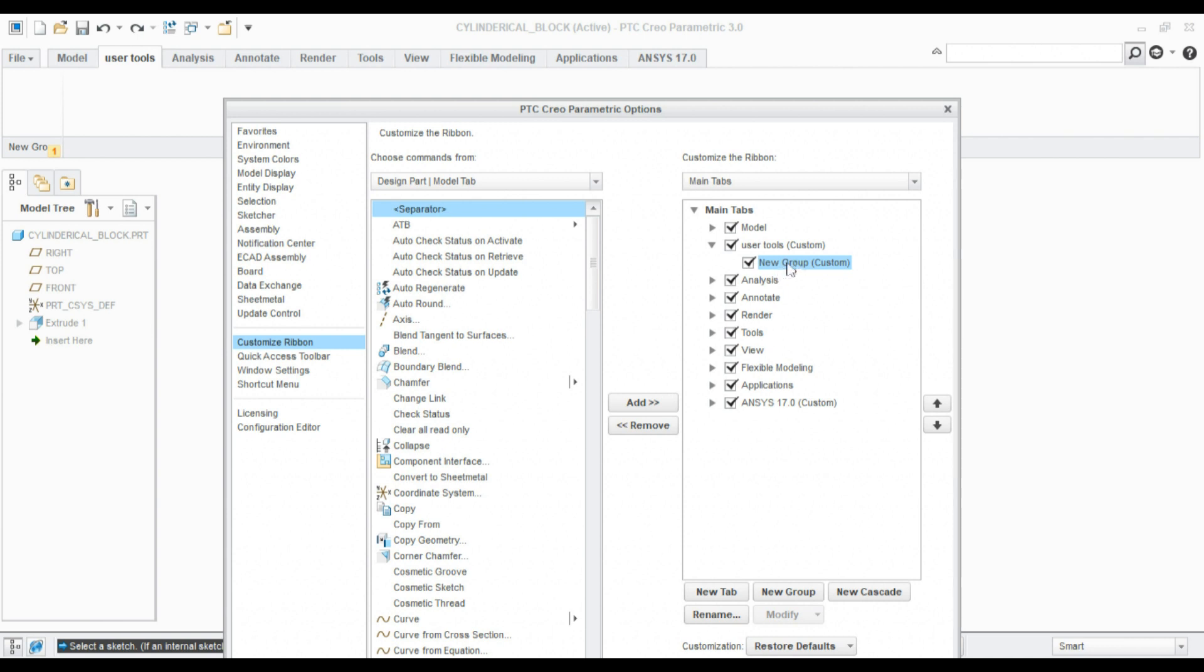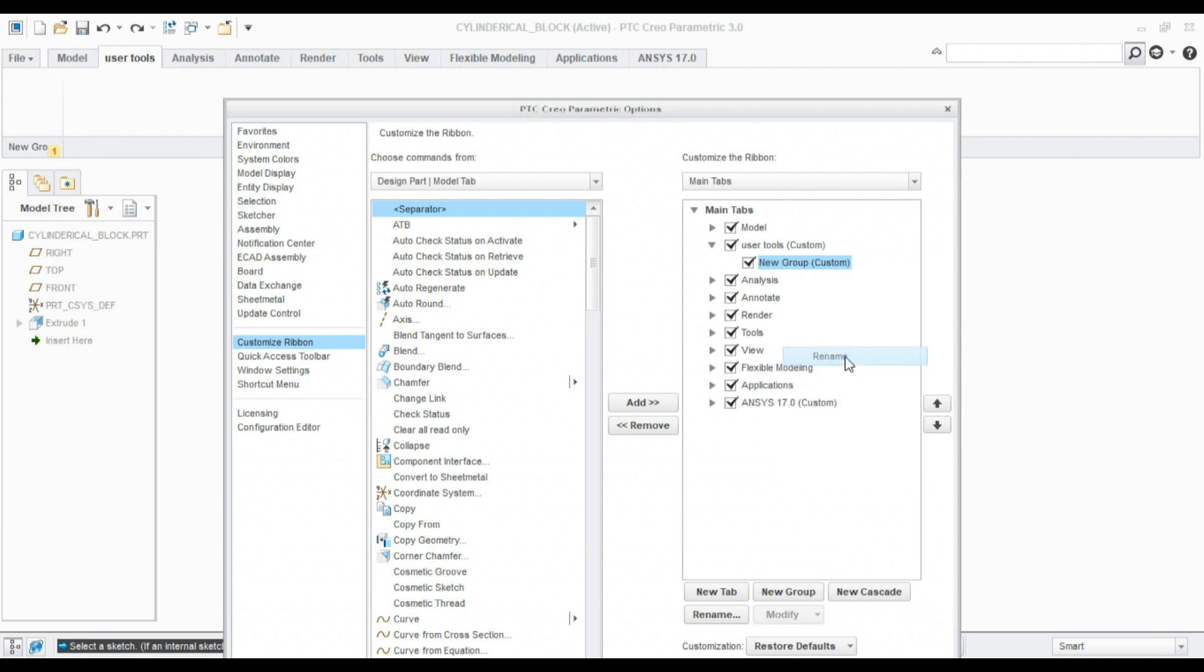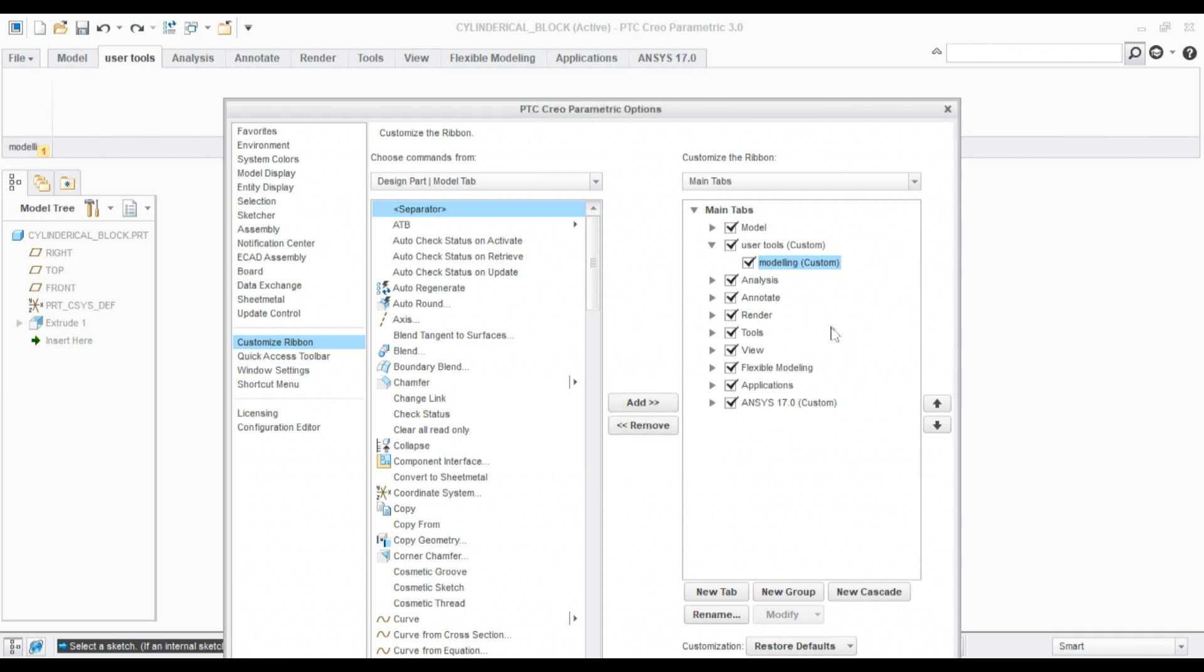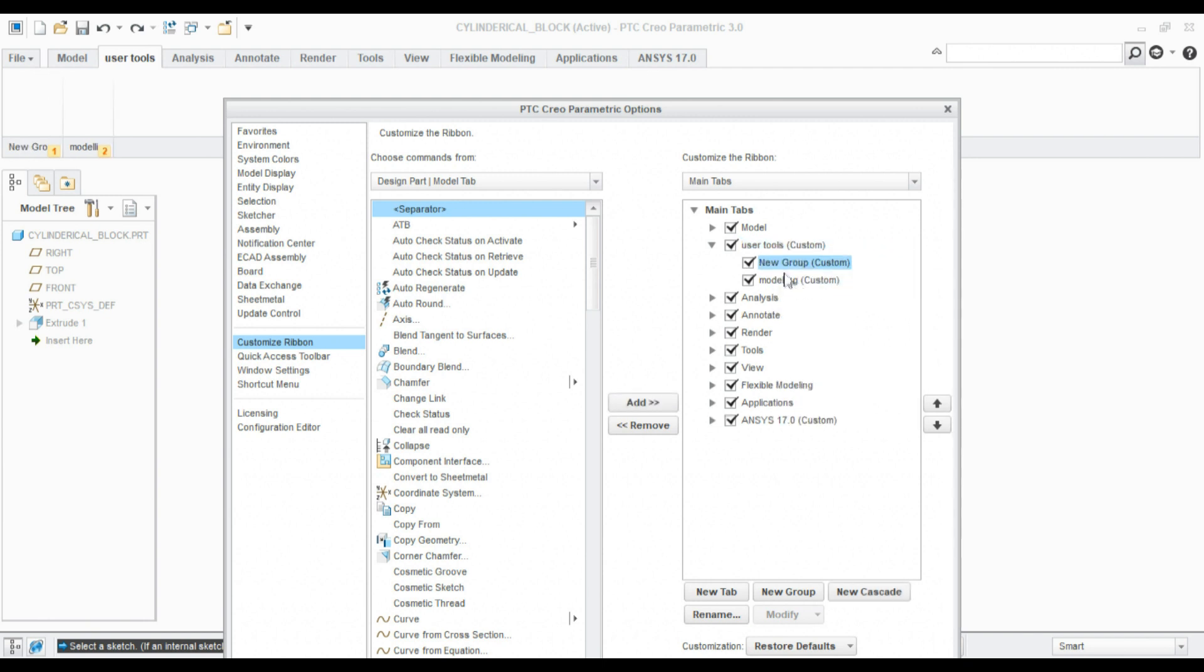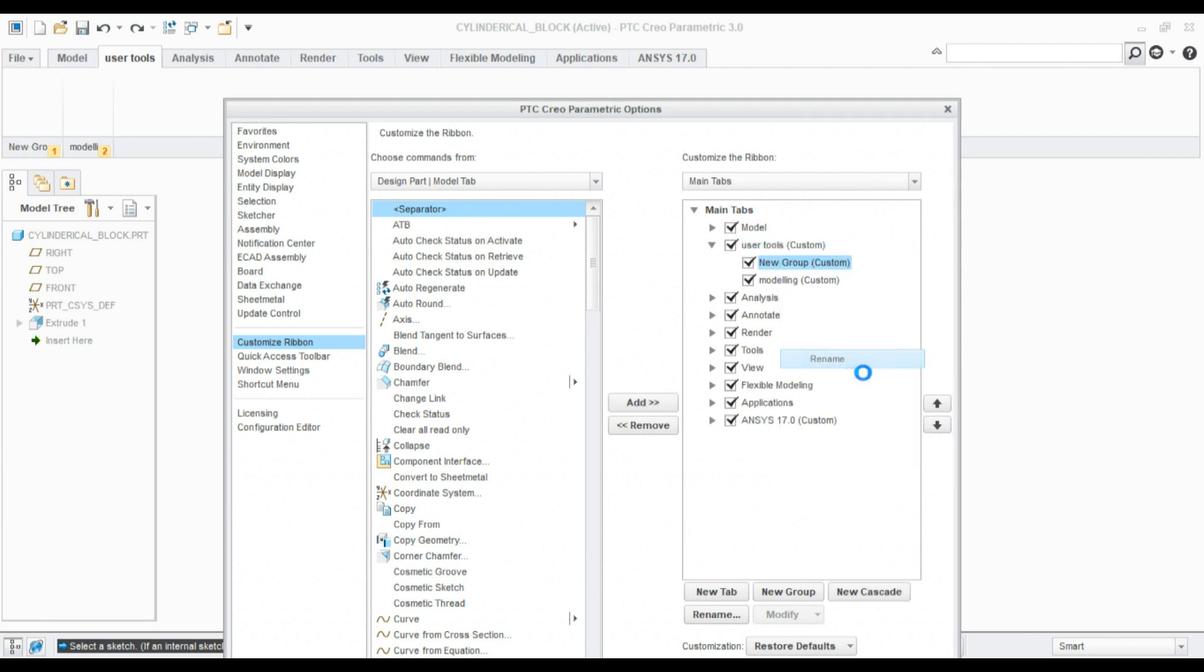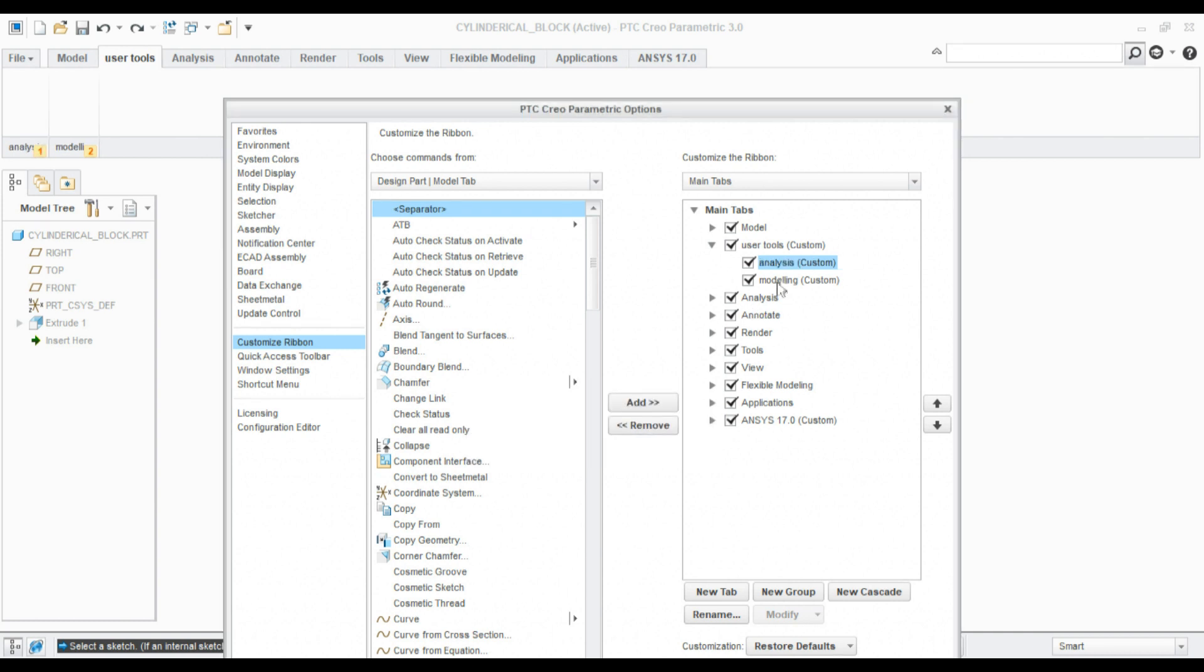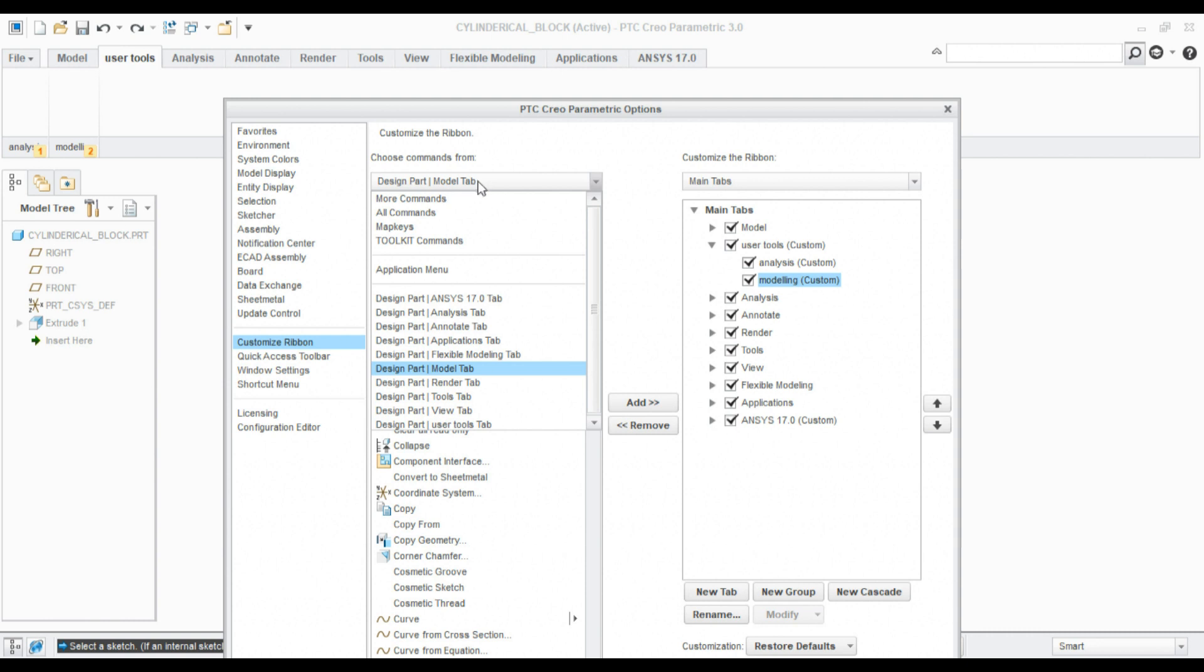This group also needs to be renamed, something like 'Modeling Tools'. If I want to add some other group, I can add and rename it 'Analysis Tools'. In the modeling group I want to add some modeling tools.